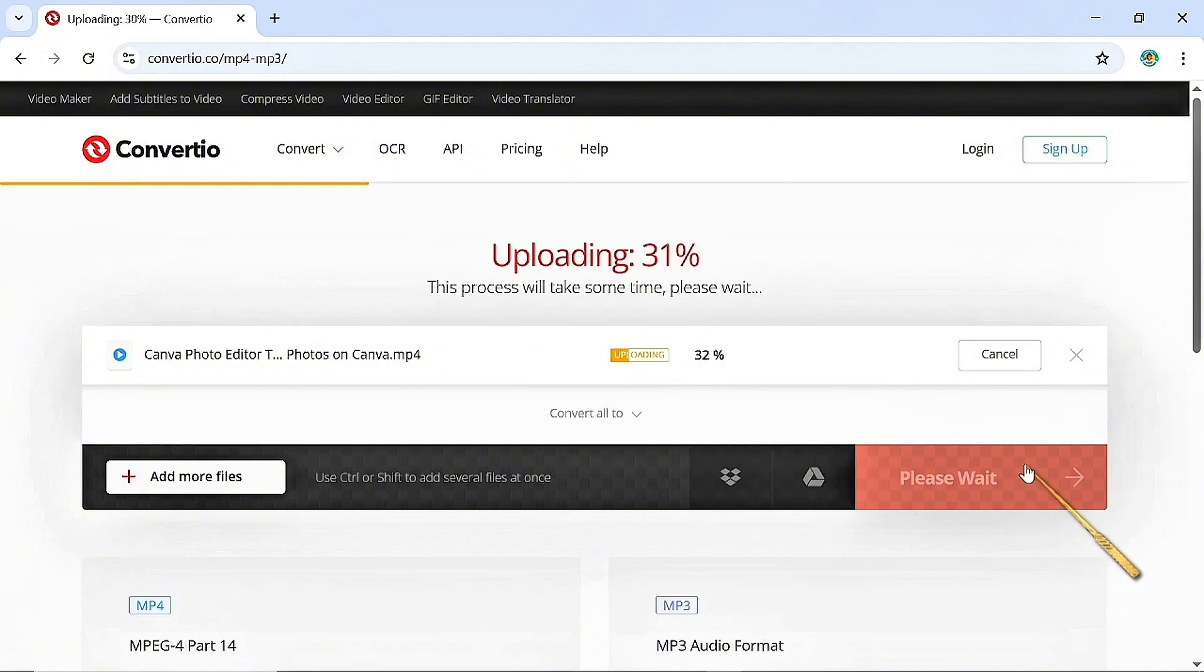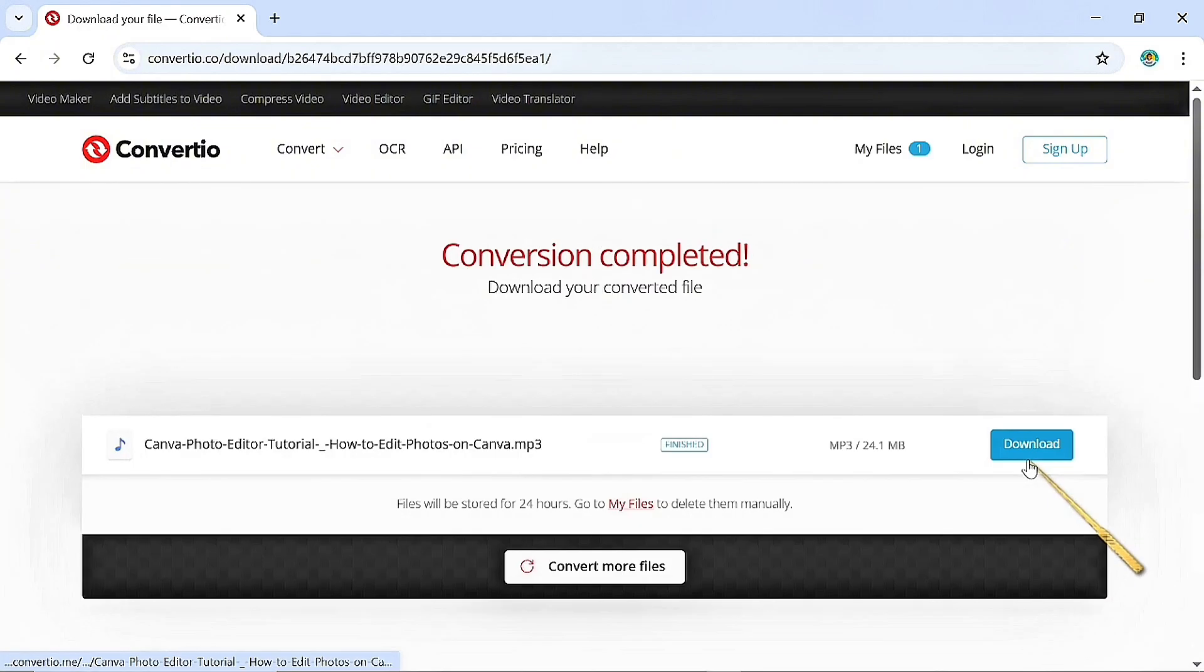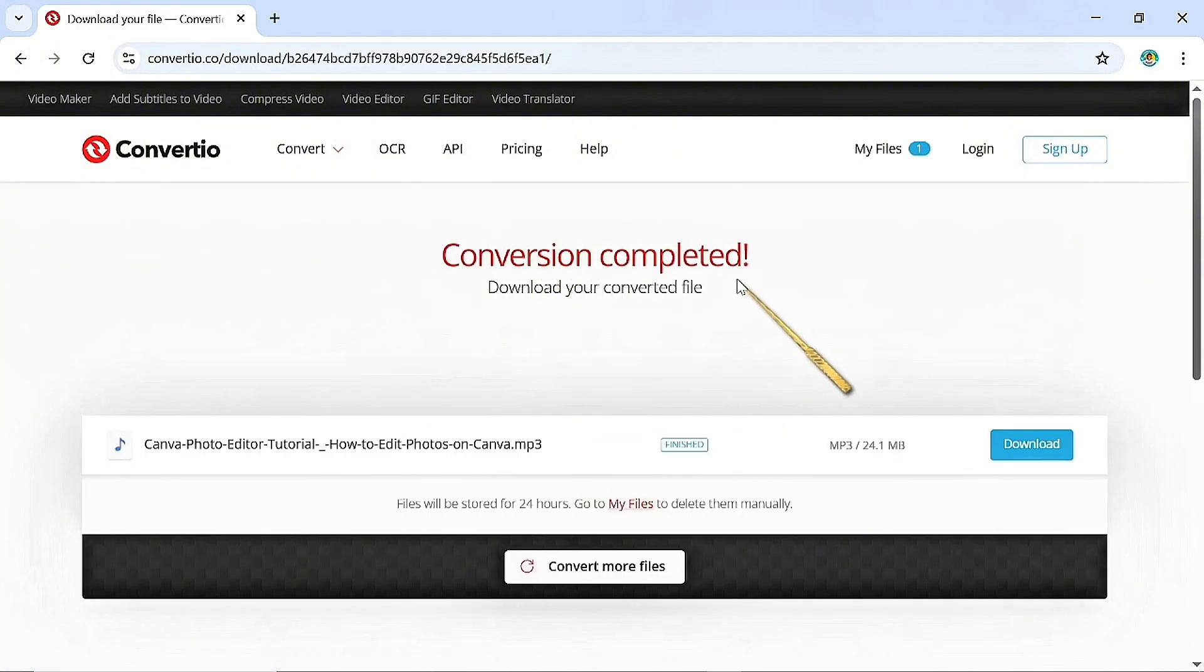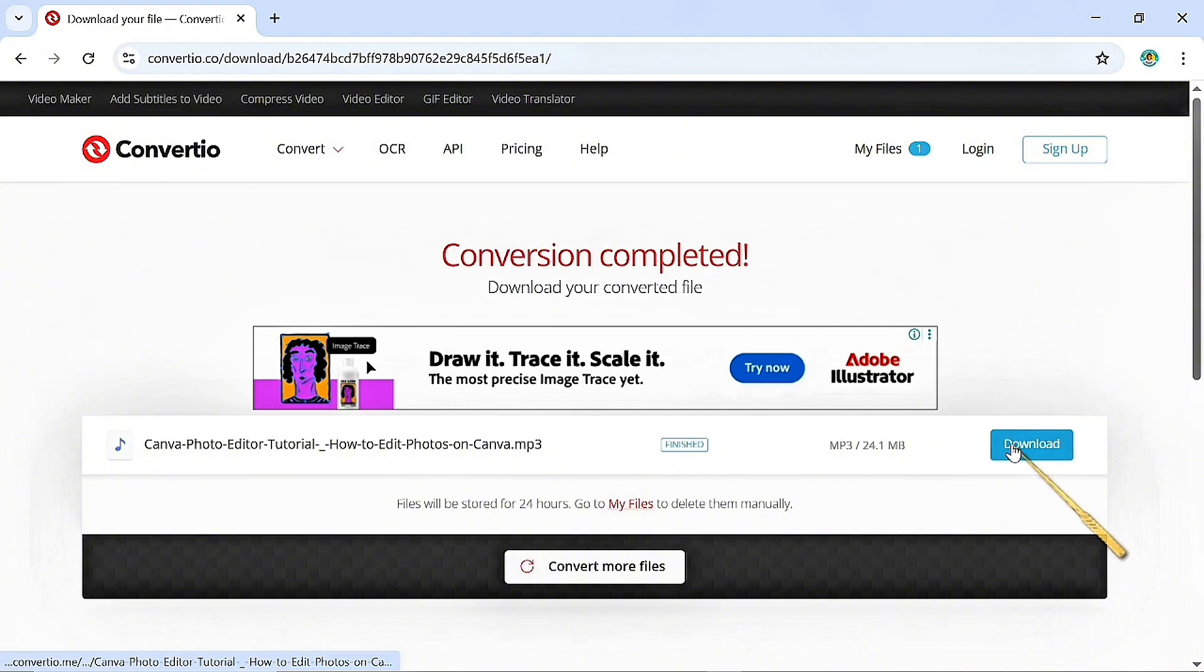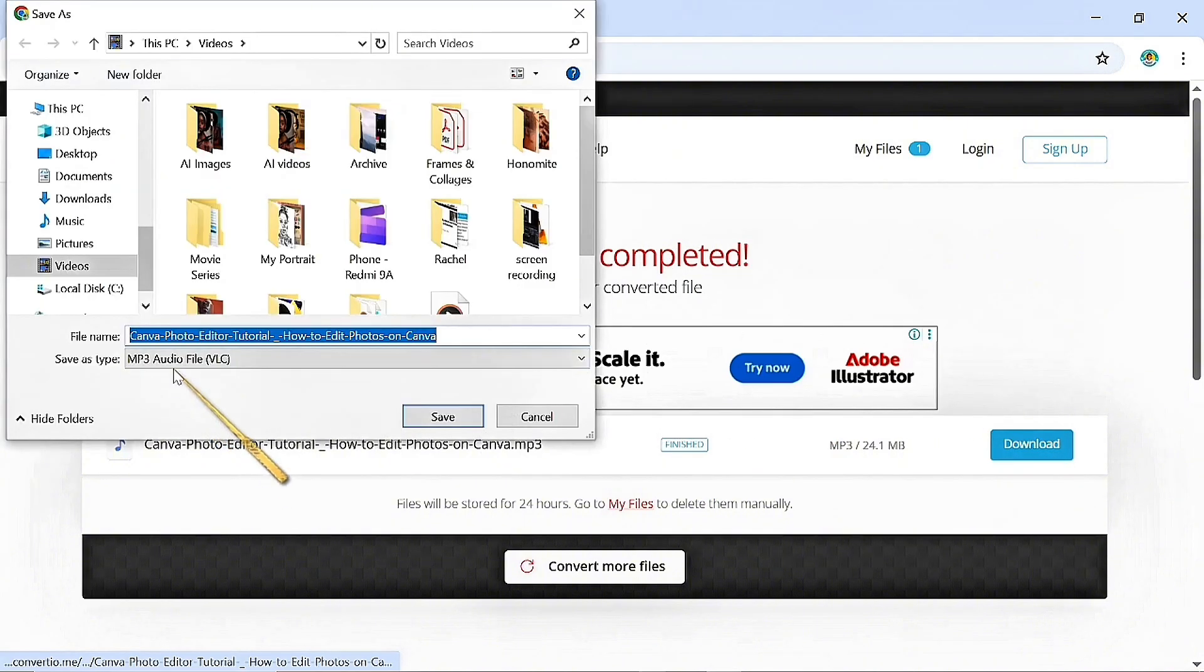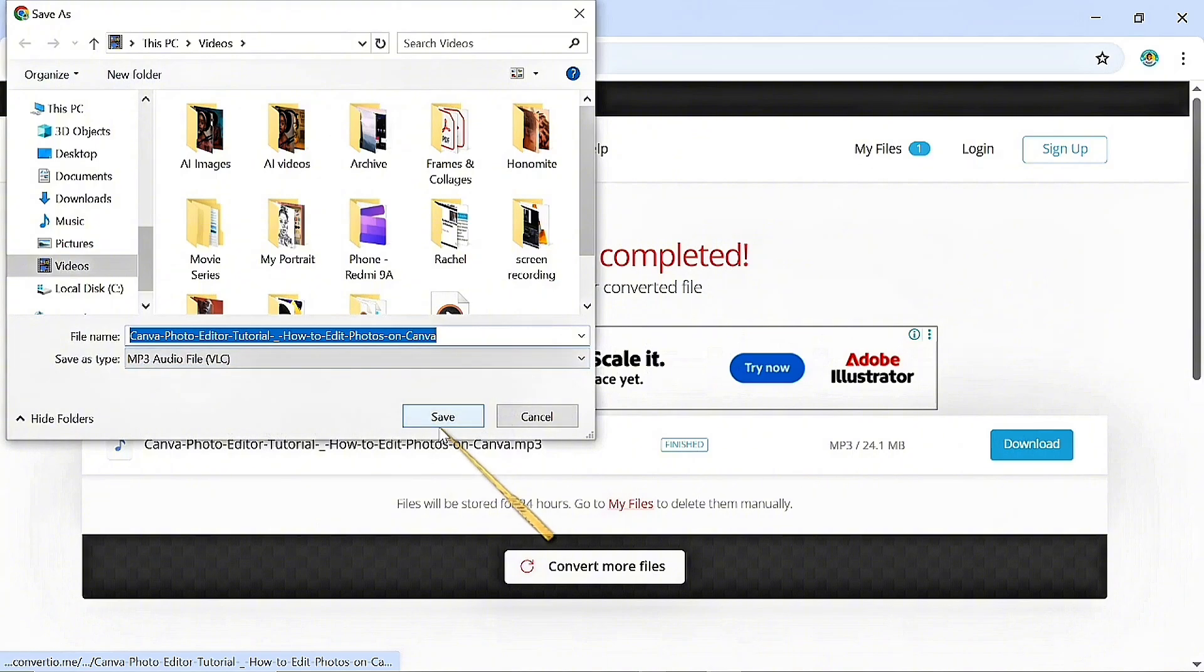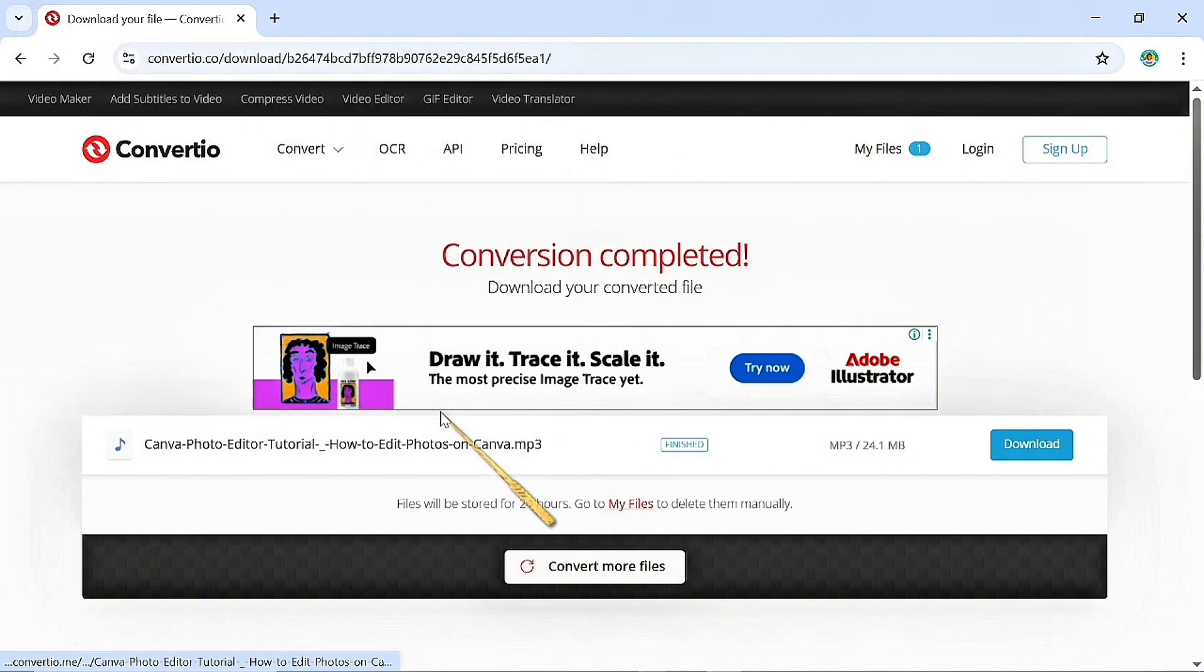It took around one minute to upload my file and convert it. The conversion is complete. It says download your converted file. You will hit on download here. You can see it's MP3 audio file to download your audio into your PC.